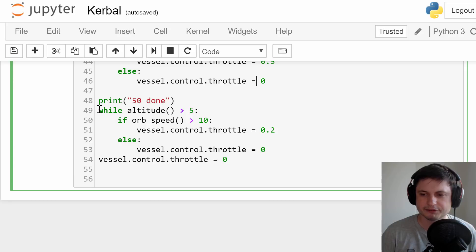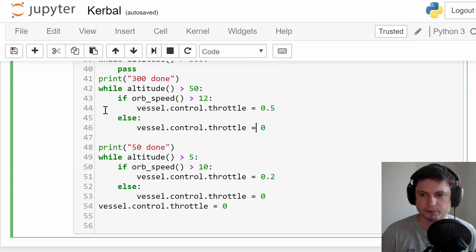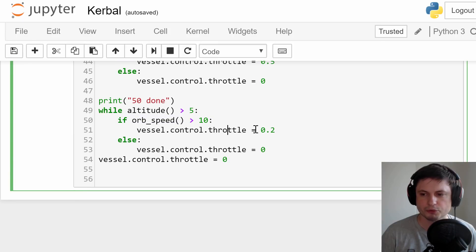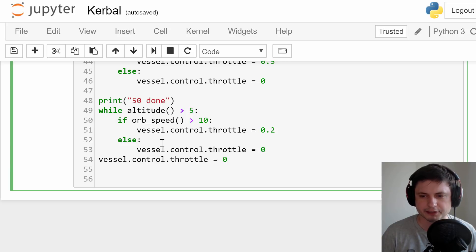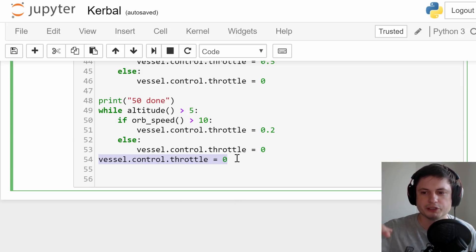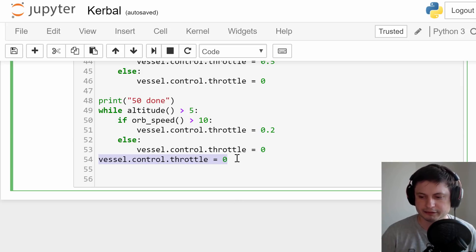In the last part of the landing, between 5 and 50 meters, we're going to maintain a speed of 10 and use only 20% throttle. This is usually enough because by then we won't have much fuel left and won't be going very fast anyway. When everything is done — below 5 meters — we just completely turn off the engine and hopefully gently land on the moon.